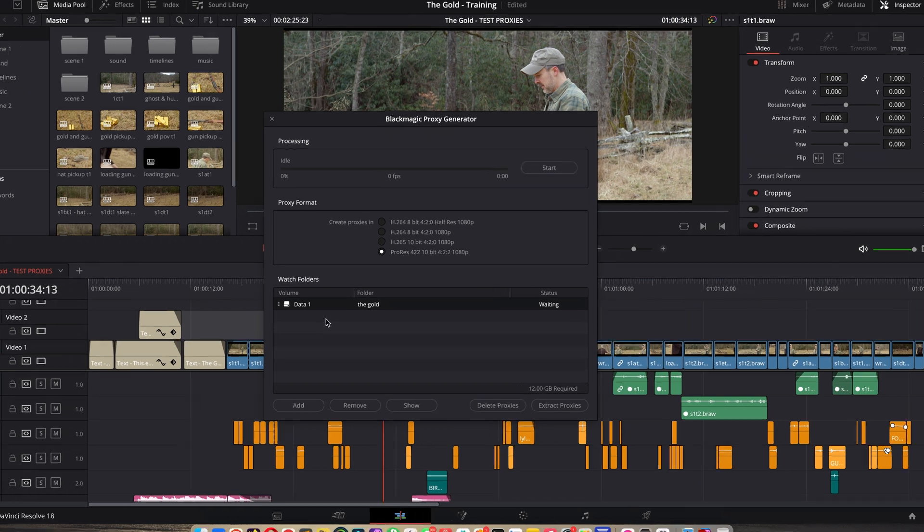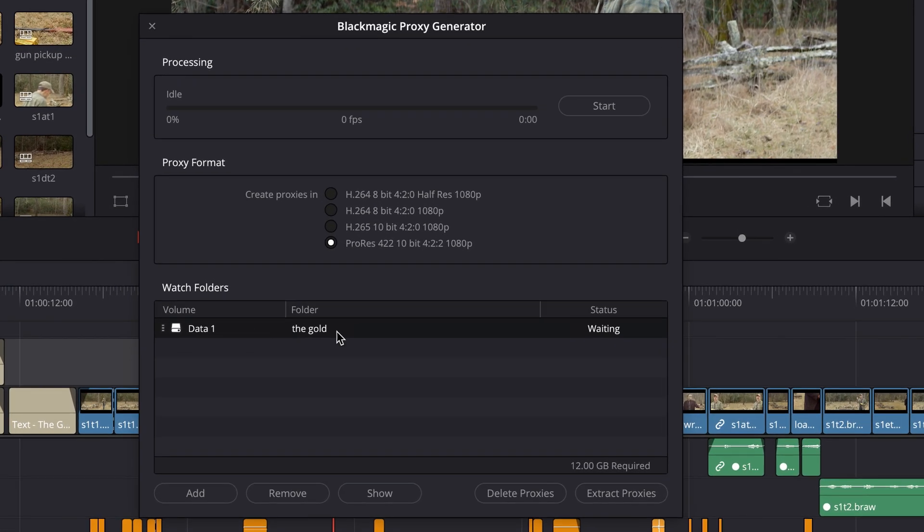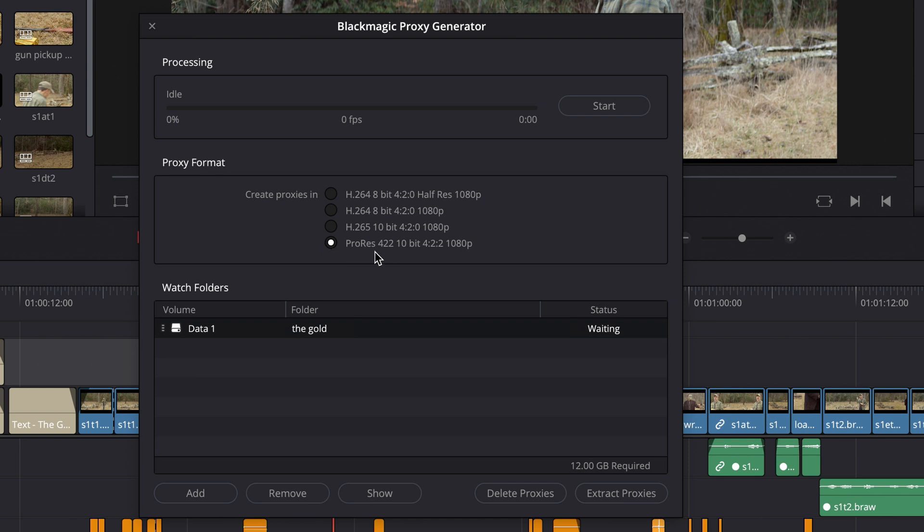So now it's monitoring this folder for any files it needs to generate media for. And then for proxy format, I need to choose what codec I'm going to use. Now as you know, H.264 and H.265 are technically delivery codecs, and in the past, editing those was brutal on computers. That's gotten better now, but I'm just going to choose ProRes 422 10-bit 1080p. So it's going to take this 4K footage and size it down to HD and click Start.